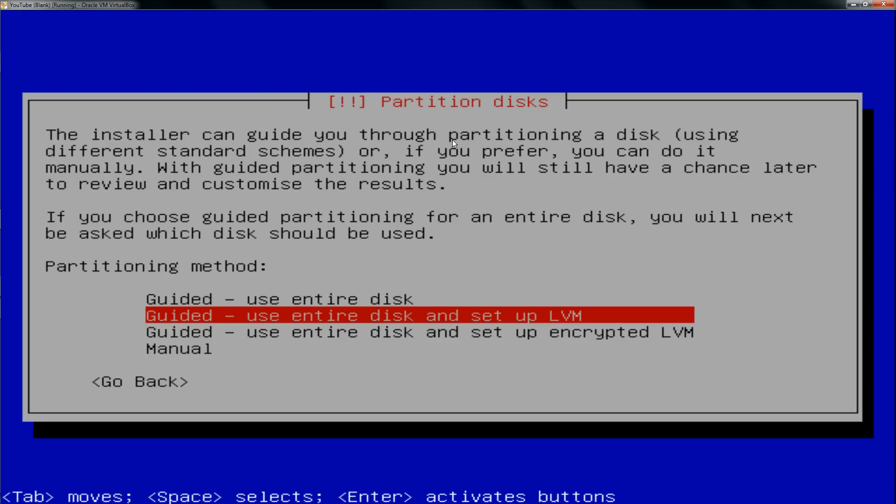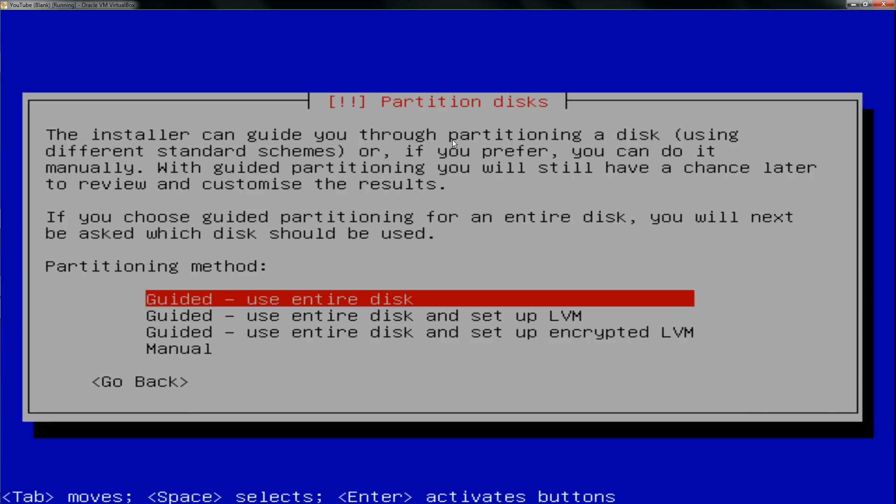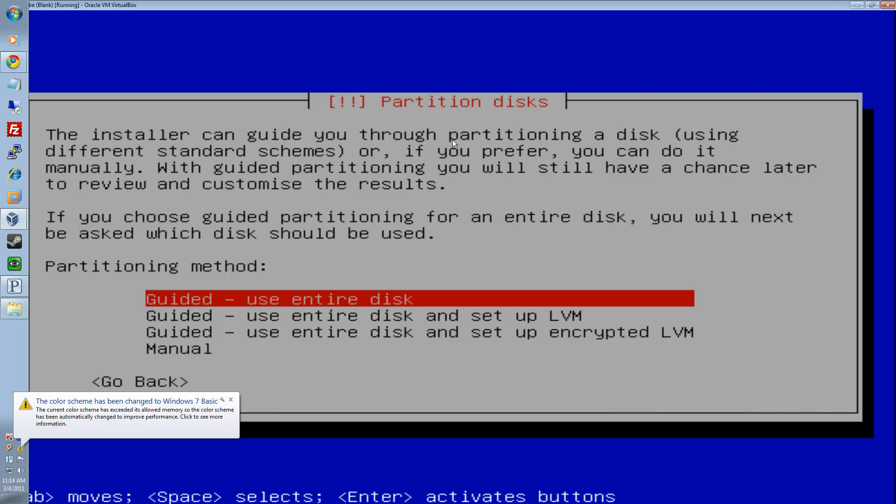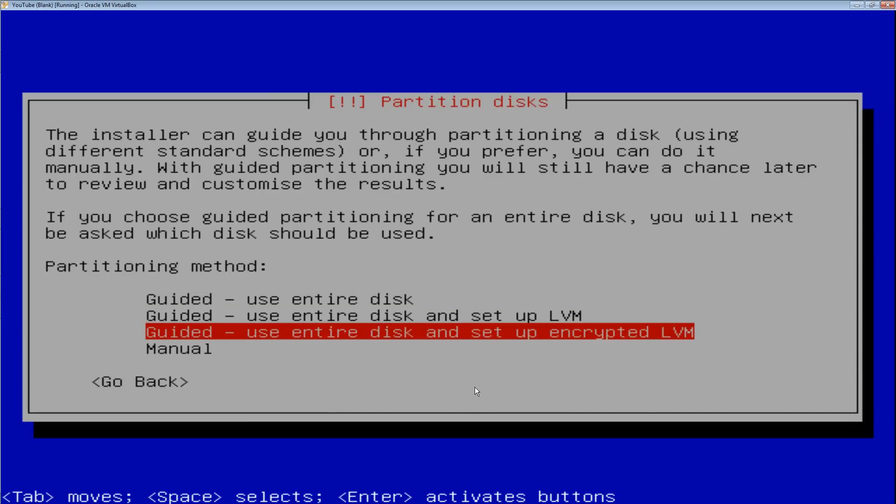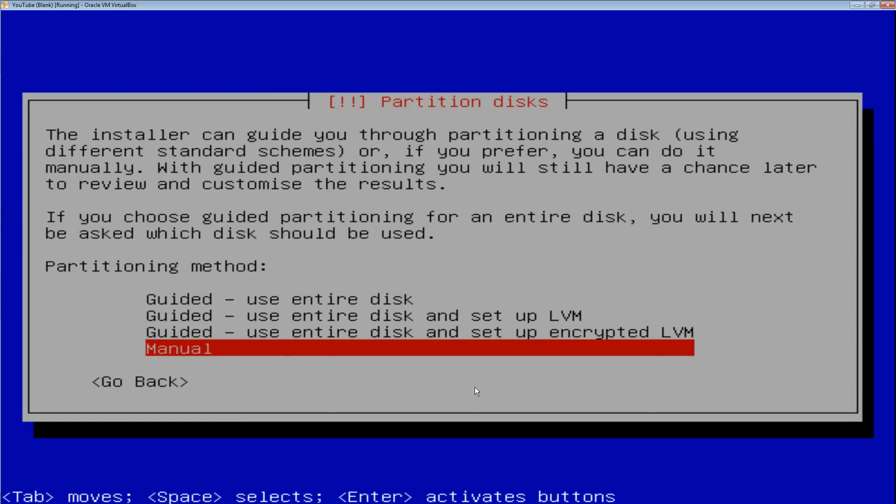Here's the first kind of challenging part. If you can't figure out what I do in the directions how I'm going to explain this, you can just select guided use entire disk and that will set it up, but may not be as specific as you would like. I'm going to go into manual mode.